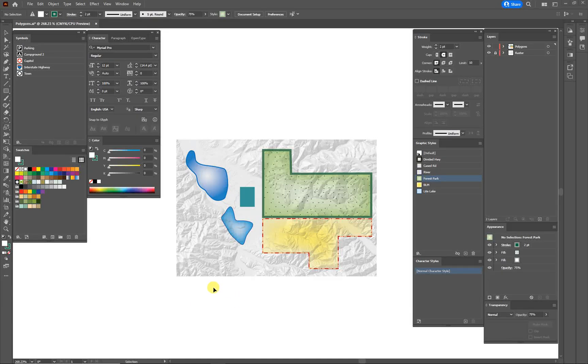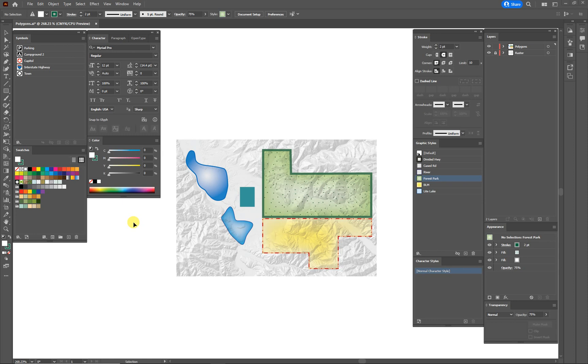Hi, this is Kevin with Map Practical. This morning I just want to talk to you a little bit about how I deal with color in Adobe Illustrator for cartography specifically.